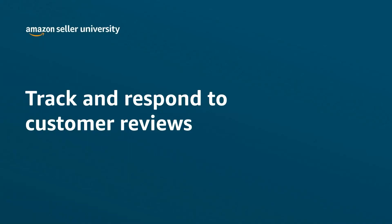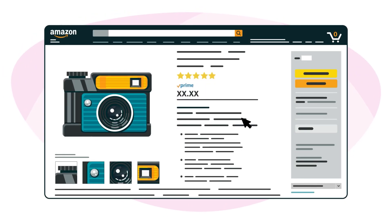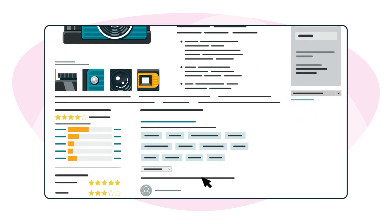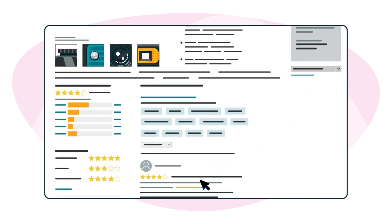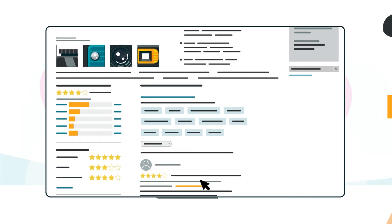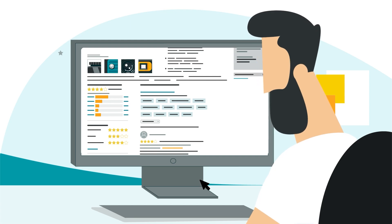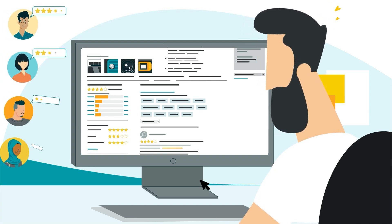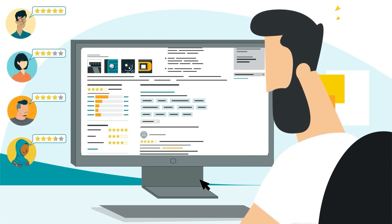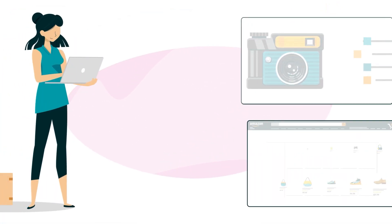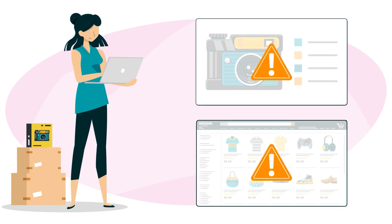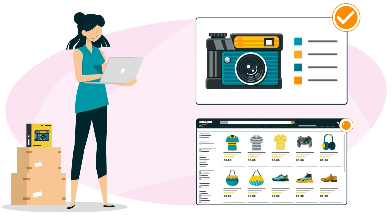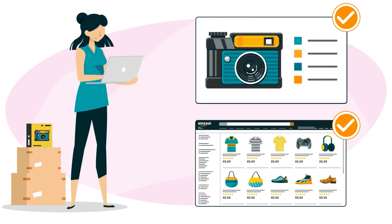Welcome to our training on the Customer Reviews tool. Product reviews are an important part of buying and selling in the Amazon store. They help customers understand the experiences of those who have already purchased products, and they help sellers identify and correct product and listing issues.